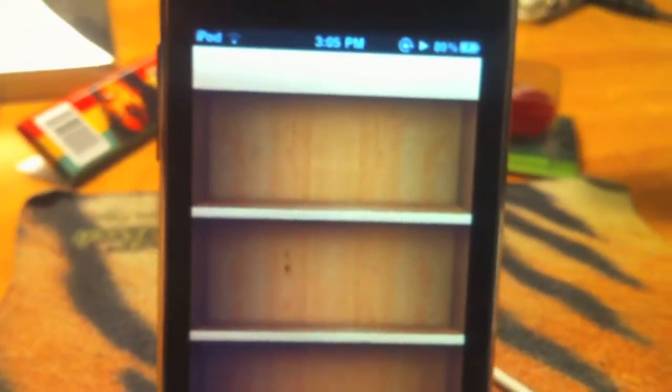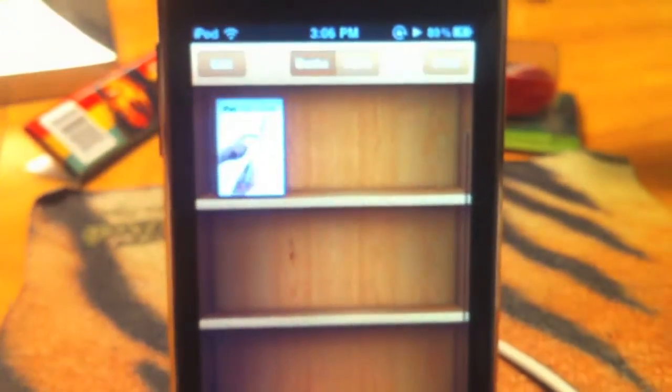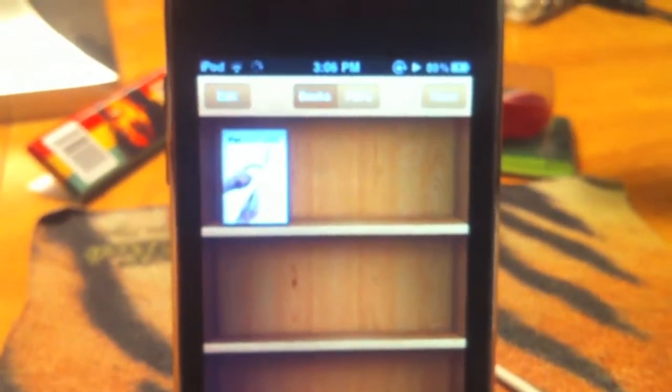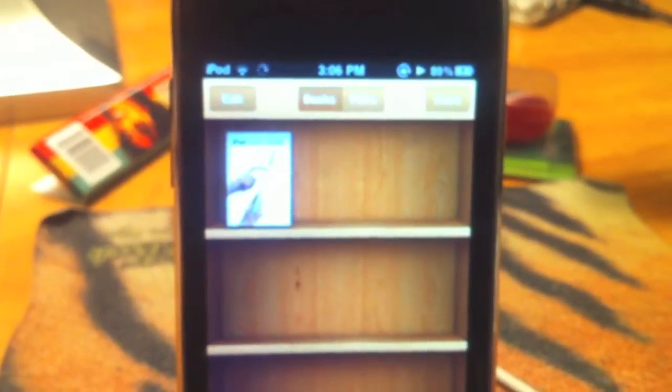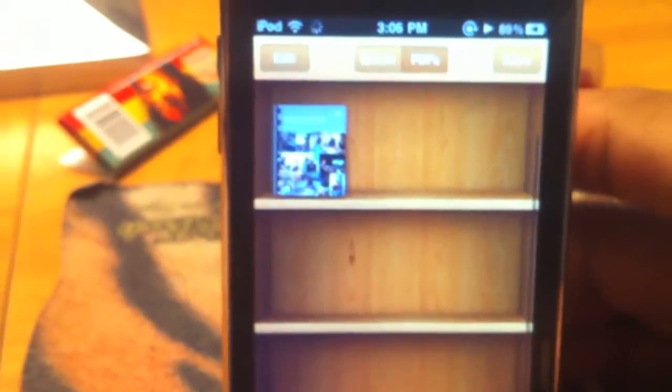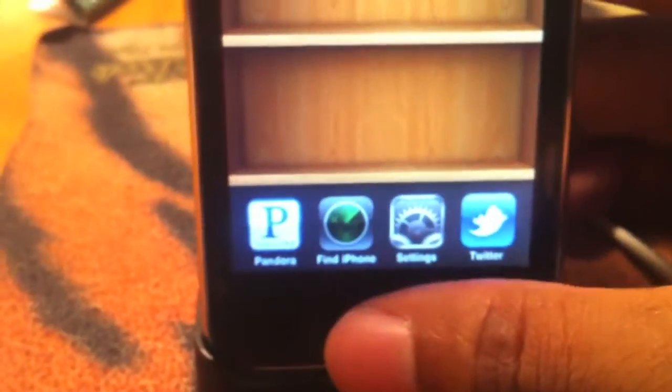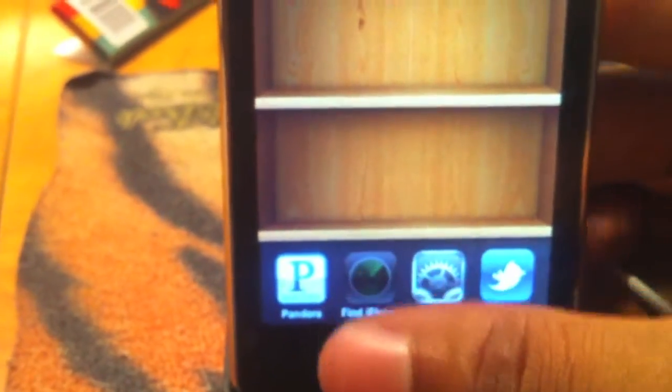Let's switch to iBooks. I got the iPad user guide on here, one of the books and a PDF file. Don't do too much reading on the iPod touch.